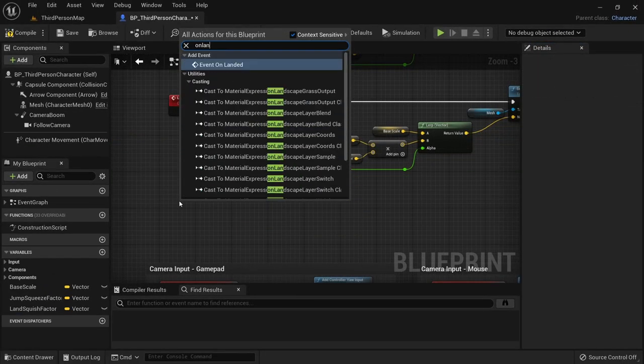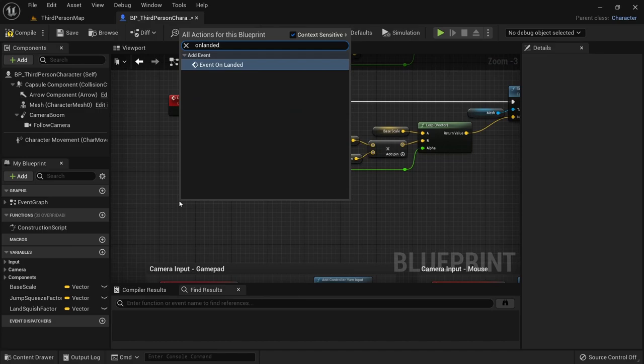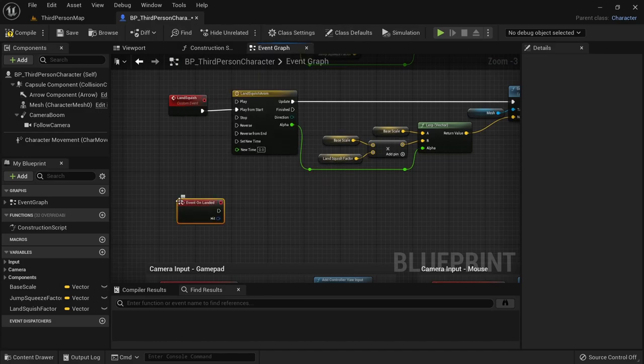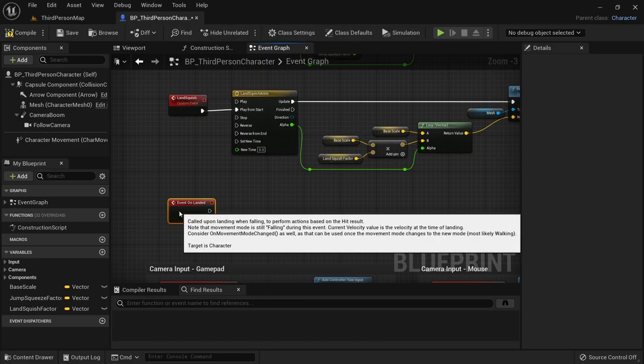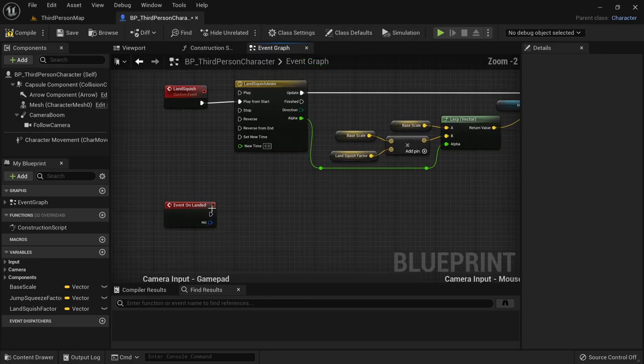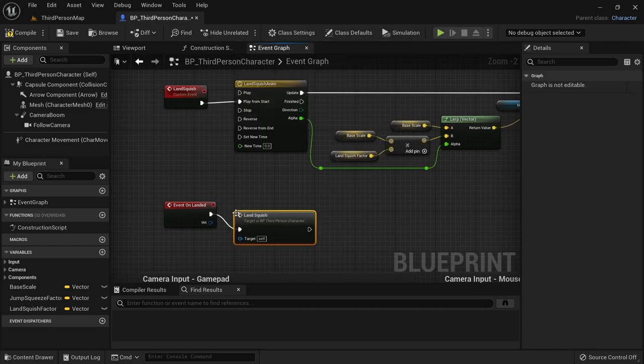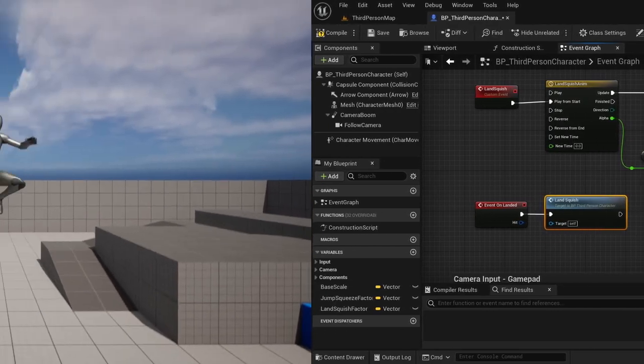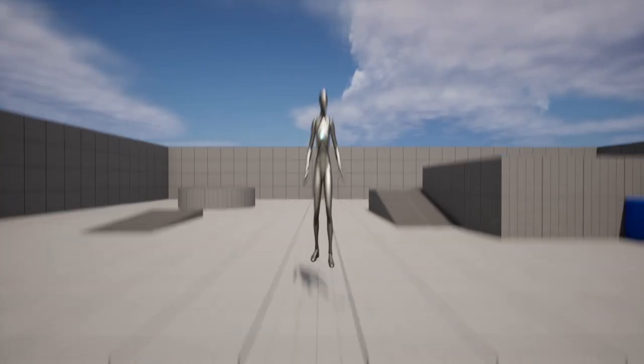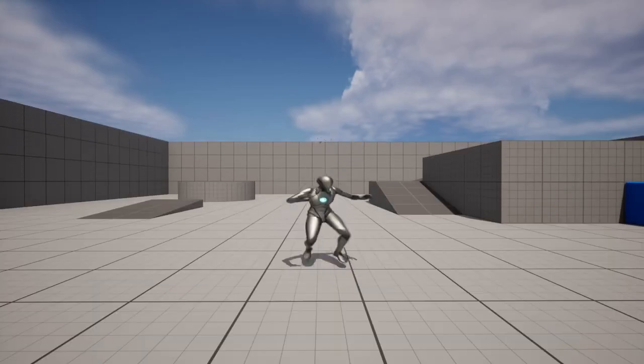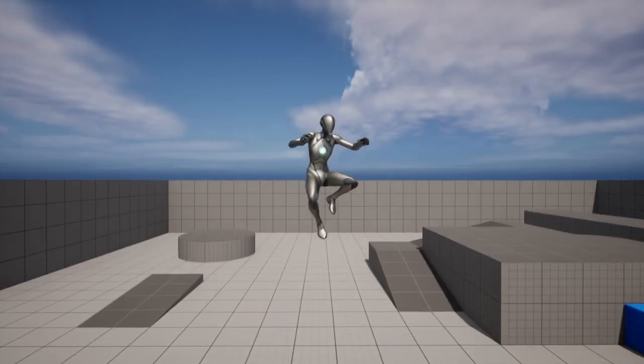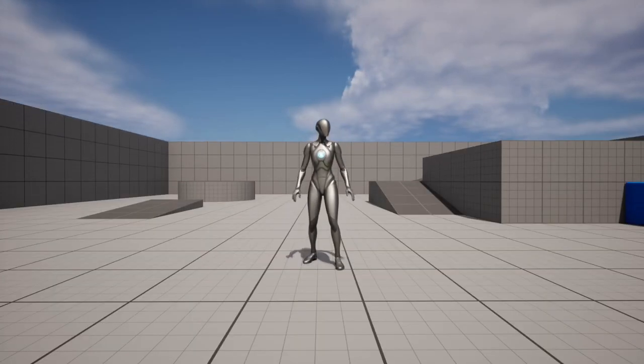We then need to add the event on landed which is part of the character class and call our land squish from here. These simple tweaks already make our jump feel a lot more animated and impactful.